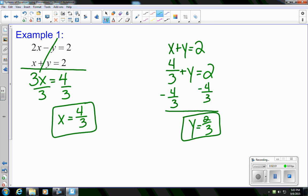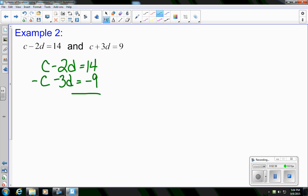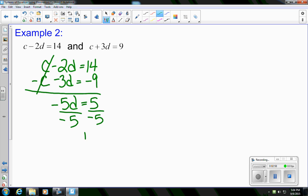Let's take a look at a second example. I have c minus 2d equals 14 and c plus 3d equals 9. The first thing I notice is that my c's have the same coefficient — they both have that imaginary one. But I need to make one positive and one negative, so I'll stack them and change the sign of everything in the second equation: making it negative c, negative 3d, and negative 9. Adding them, c and negative c cancel; negative 2d plus negative 3d gives negative 5d; and 14 plus negative 9 gives 5. Solving for d, we get d equals negative 1.